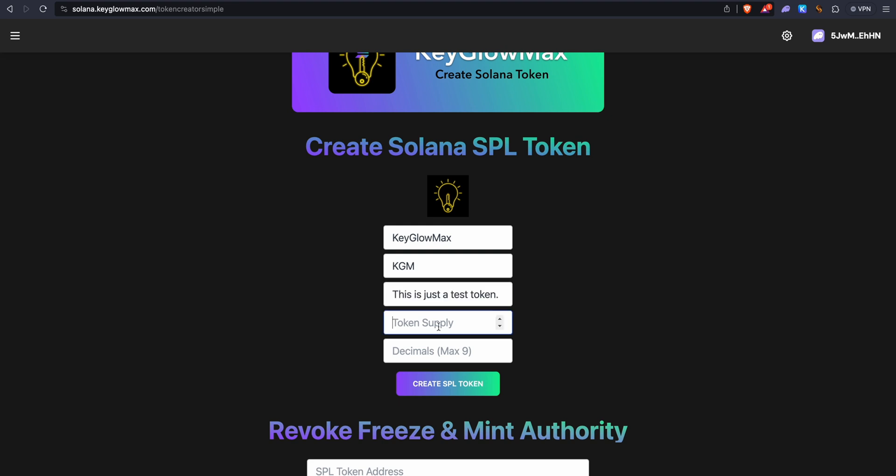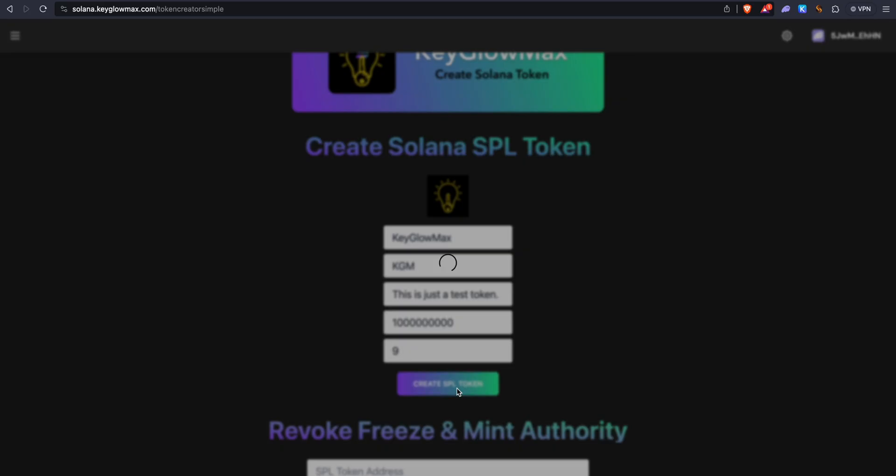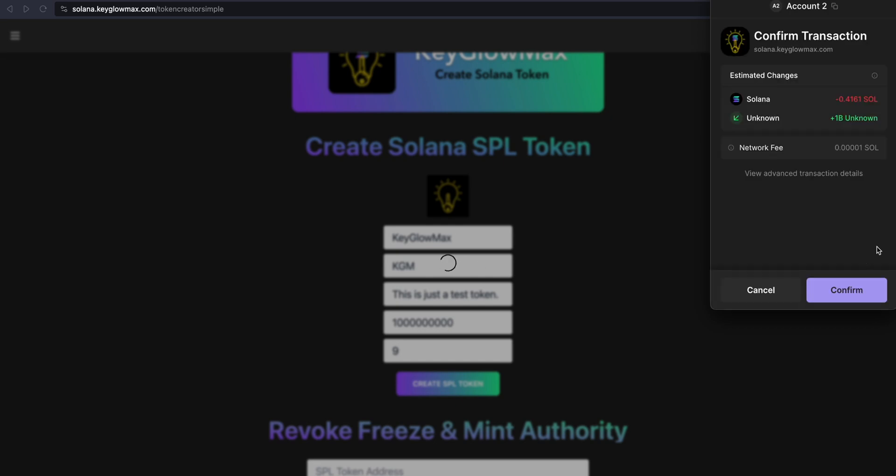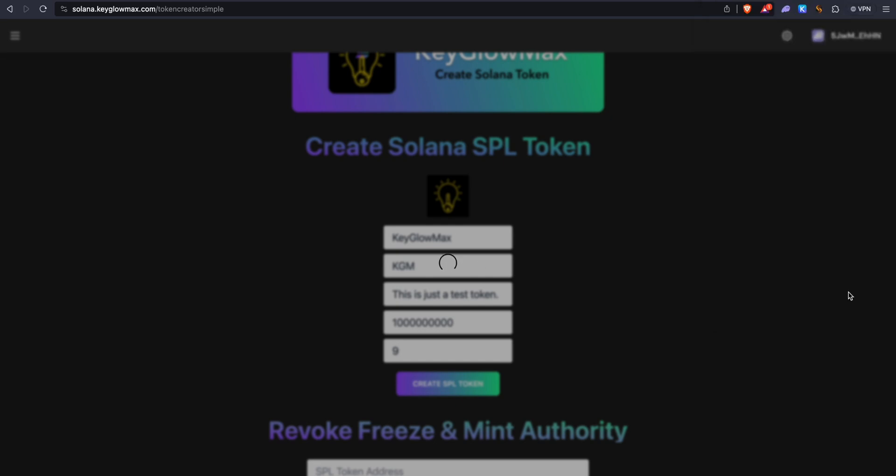Now in token supply I'm going to enter one billion, and decimals I'm going to enter nine. If you want to increase the supply of your token, like one trillion or higher, make sure that you reduce the decimals. Click on Create SPL Token. Let's give it a moment to process the metadata. Click on Confirm.